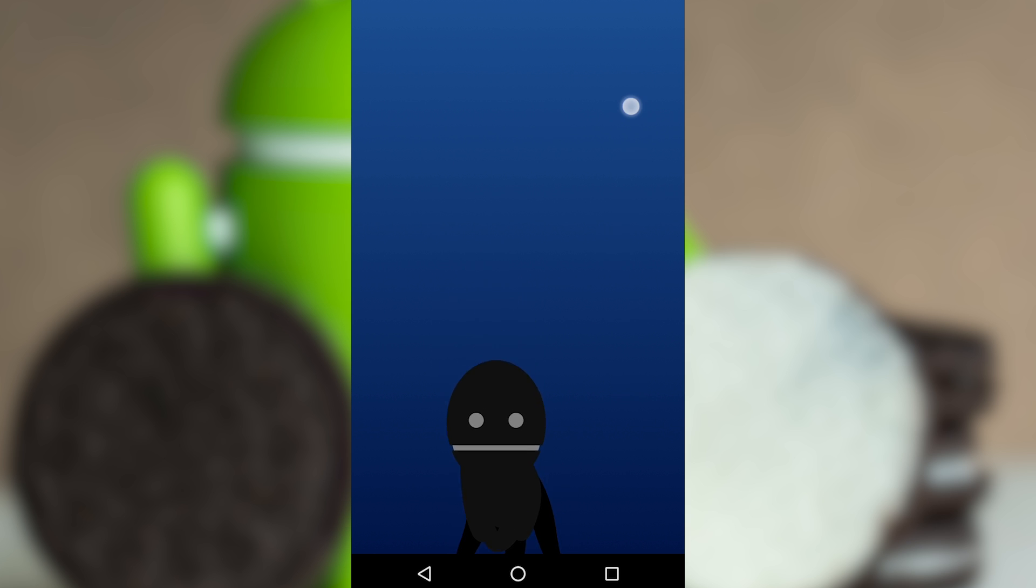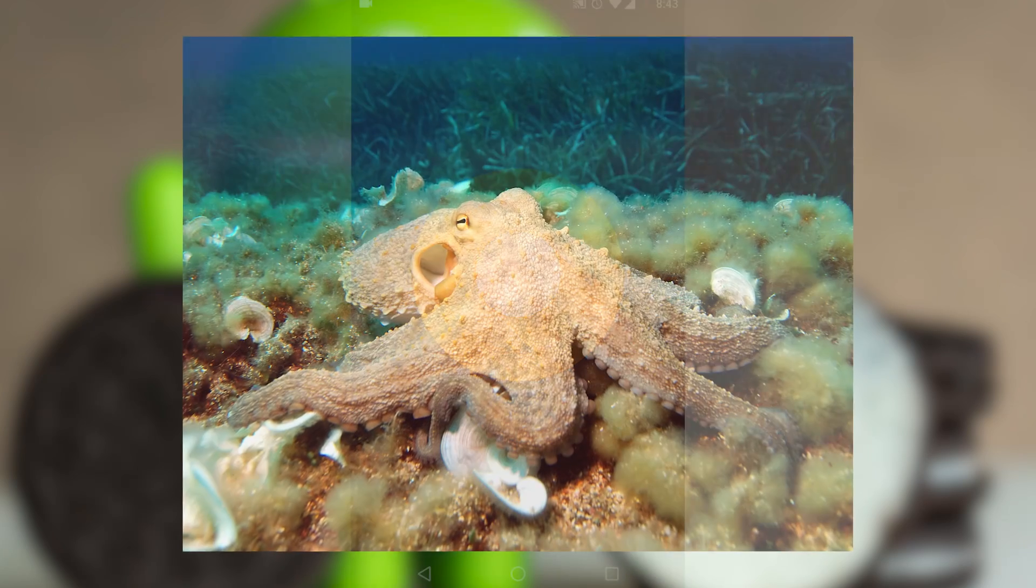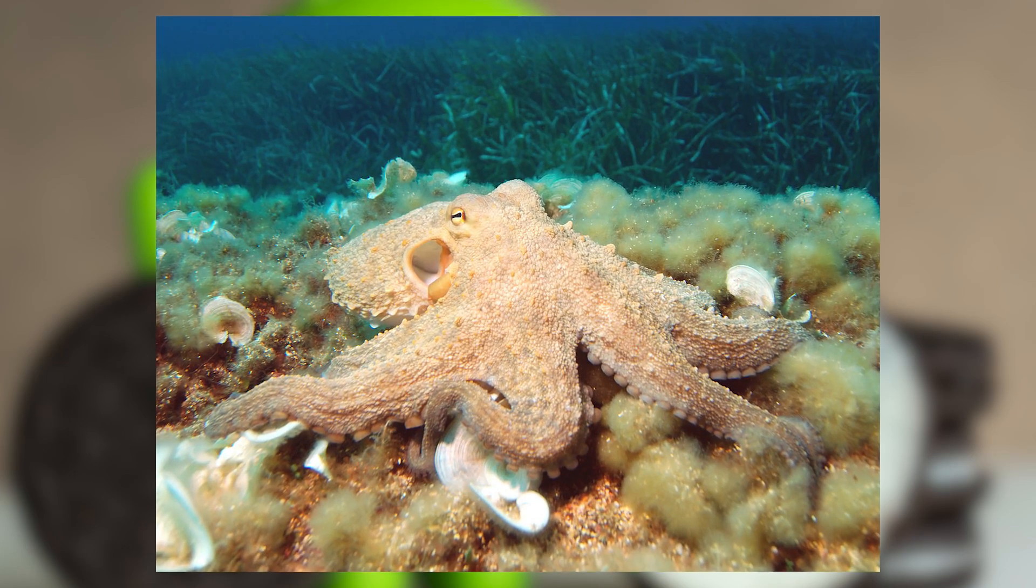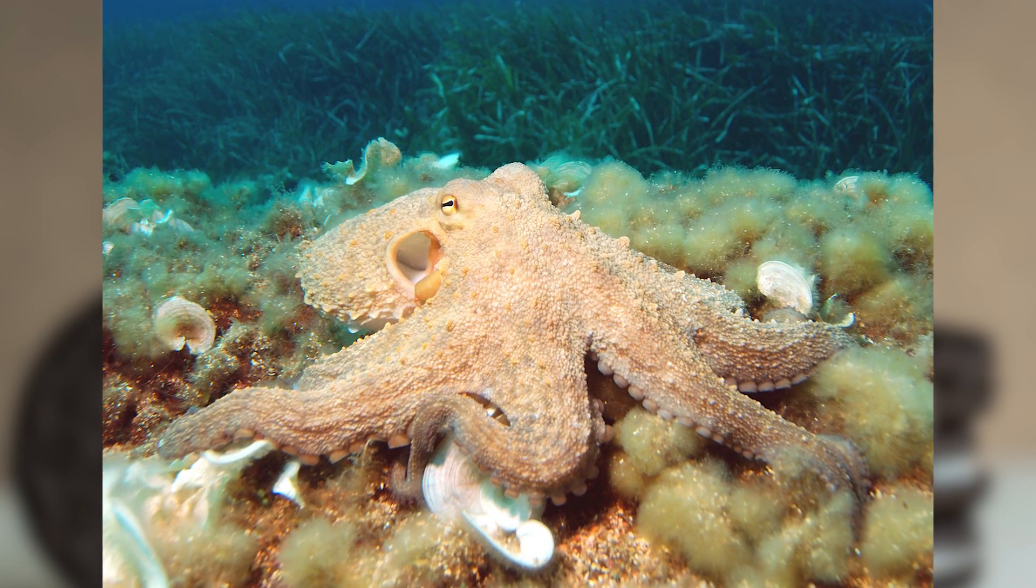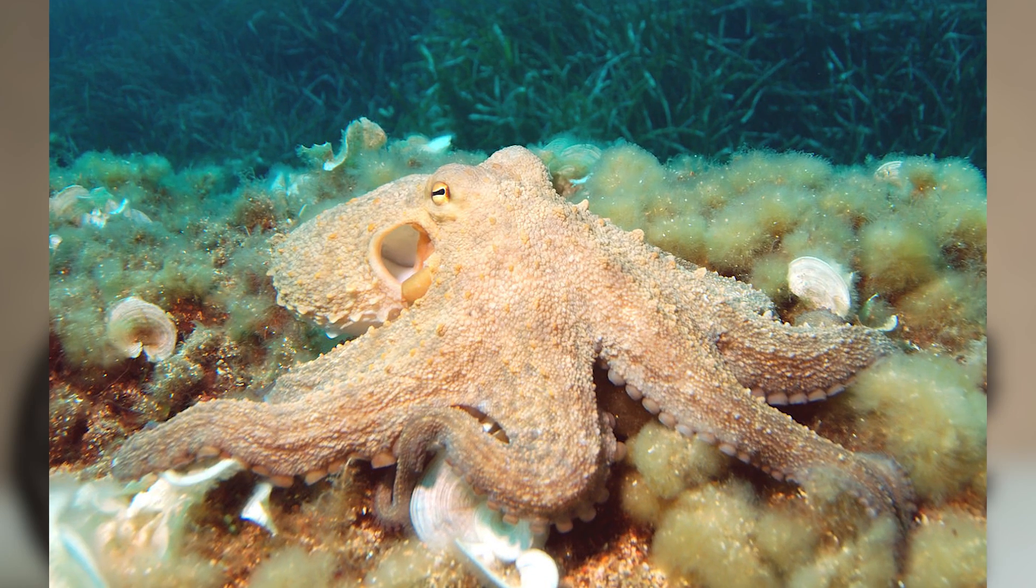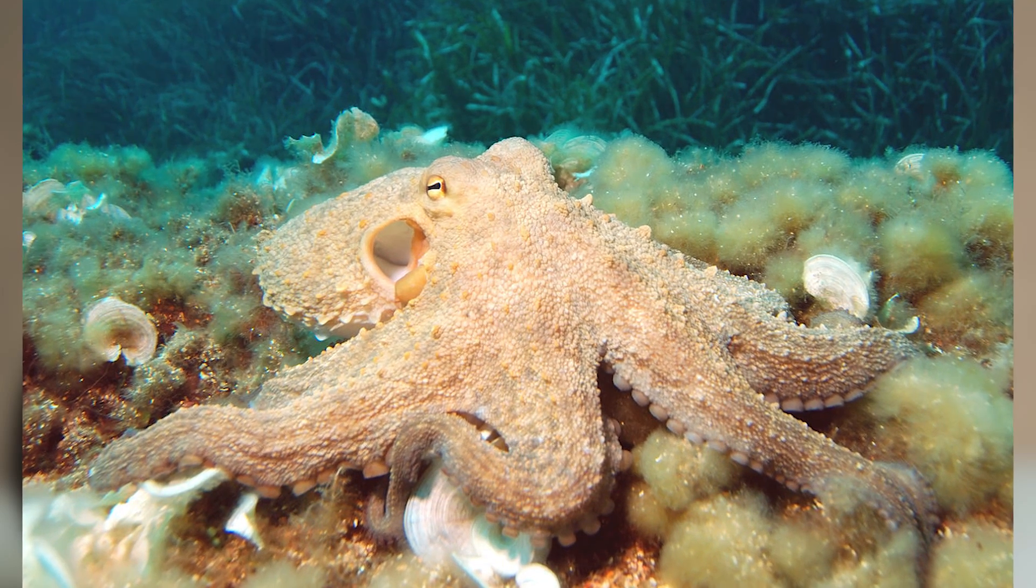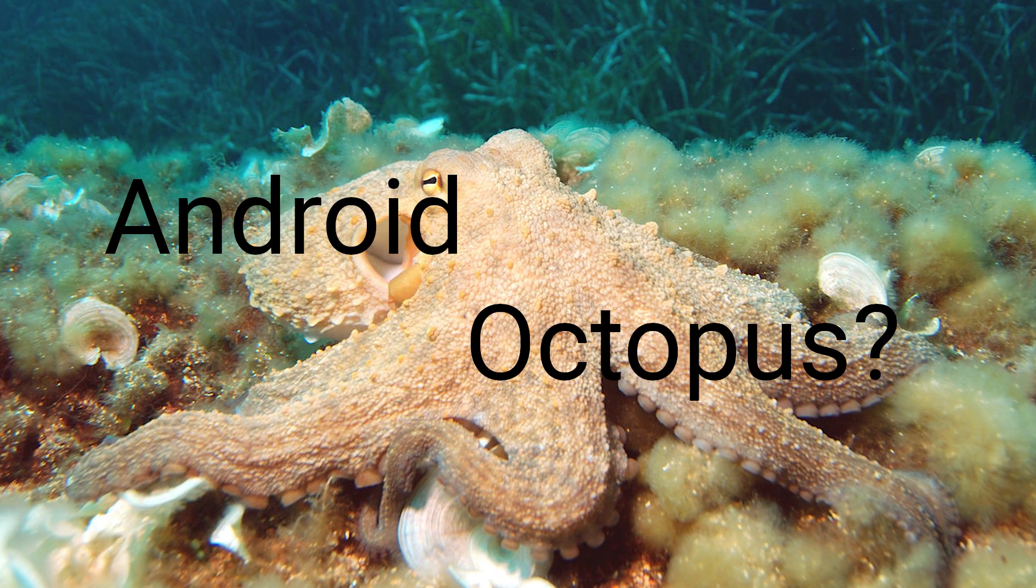So now let's talk a little about what this could mean for the next Android version. An octopus has eight arms, and this is Android 8, so that makes sense. Octopus also begins with the letter O, so could the next version of Android be called Android Octopus?